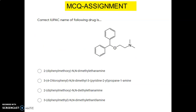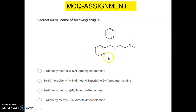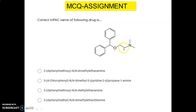Now different MCQs on antihistamines. First question: what is the correct IUPAC name of the following drug? Looking at the structure, this is an alkylamino ether analog. The options include '2-diphenylmethoxy-N,N-dimethylethanamine.' If we look at the structure, this option has a 2-diphenylmethoxy group and N,N-dimethylethanamine.